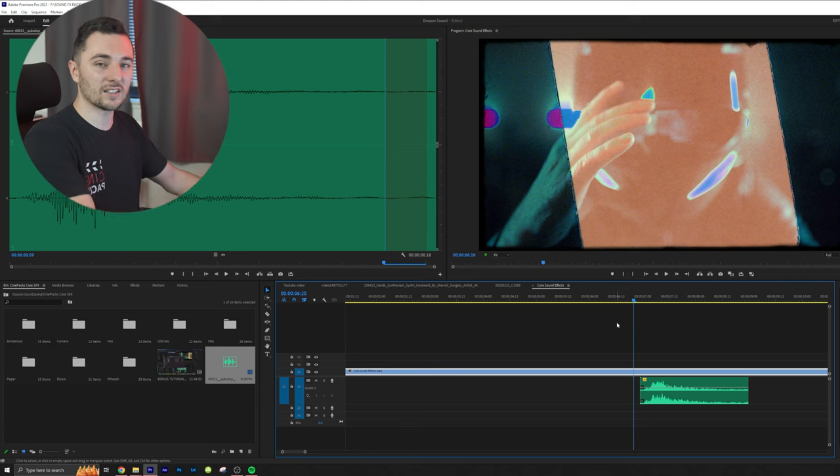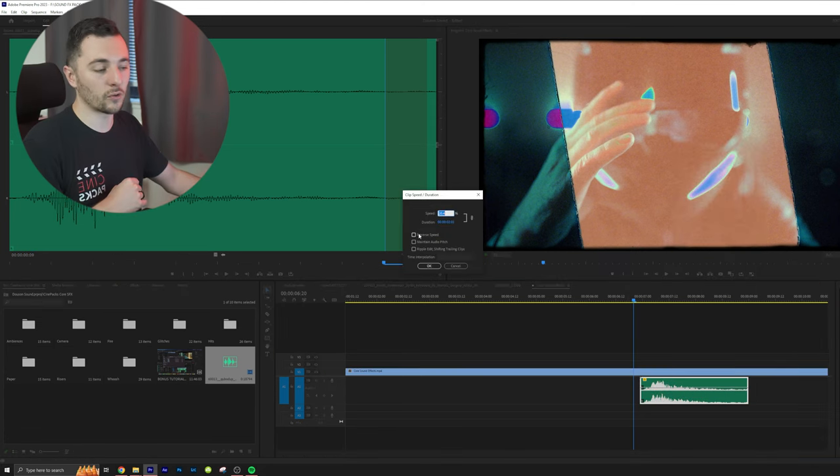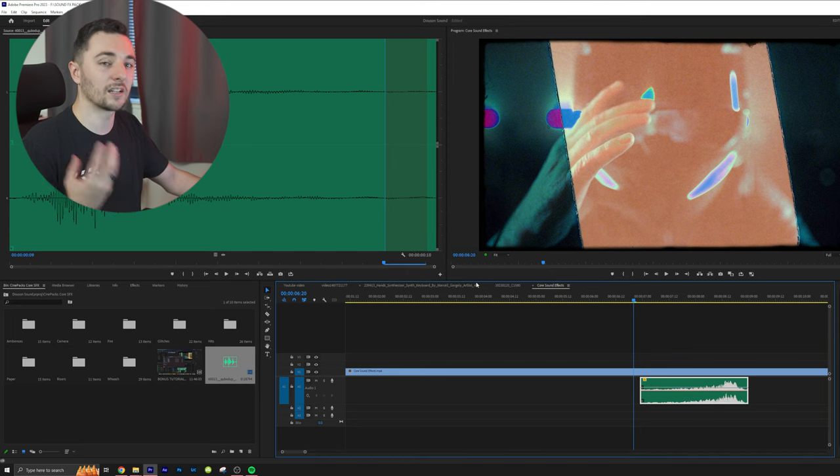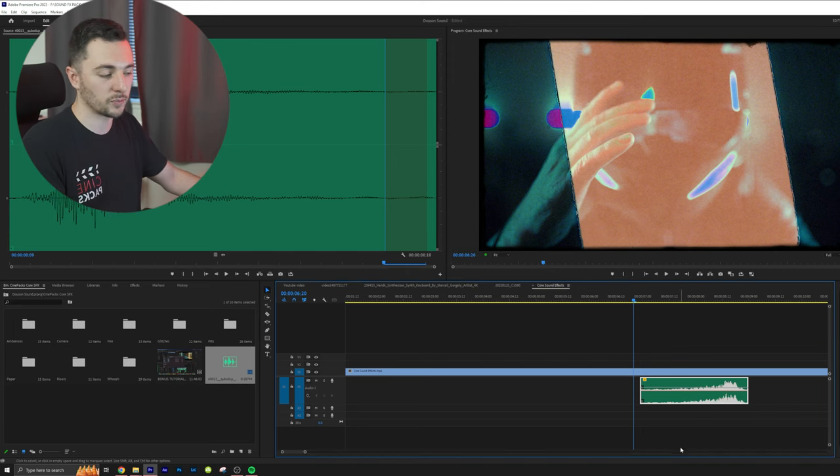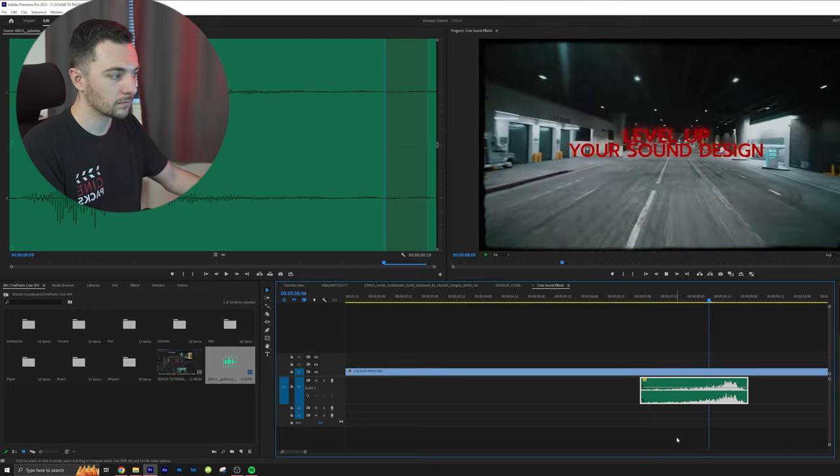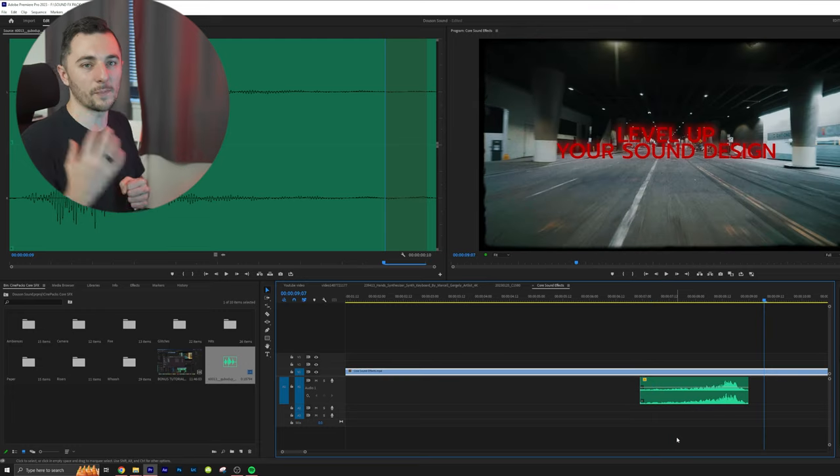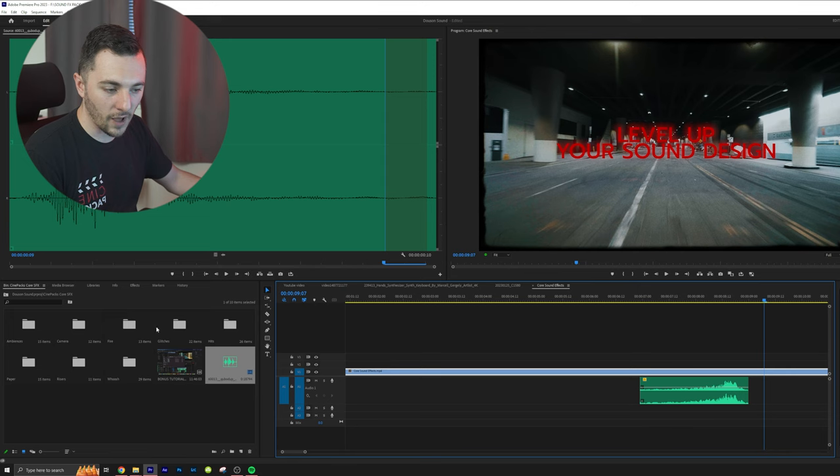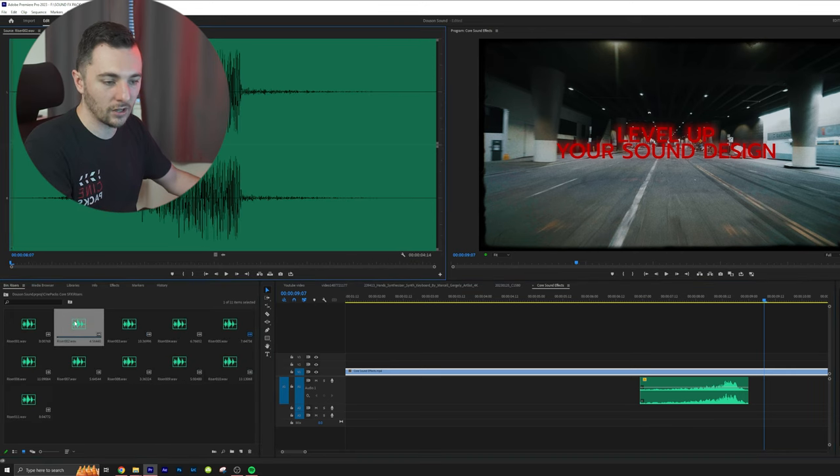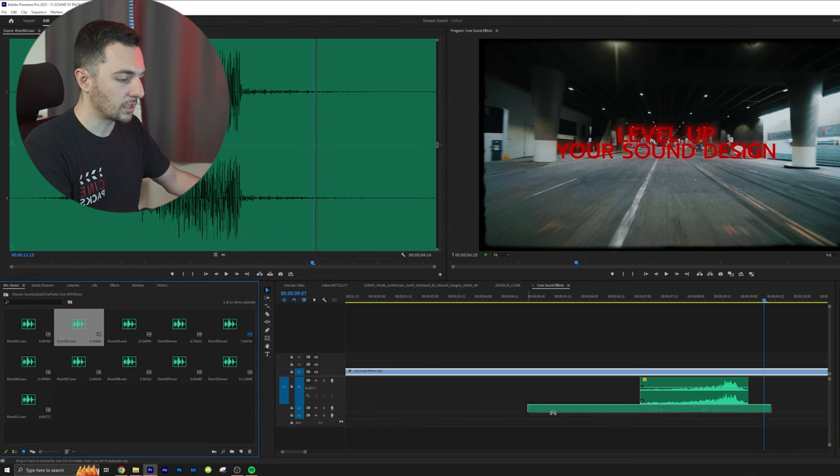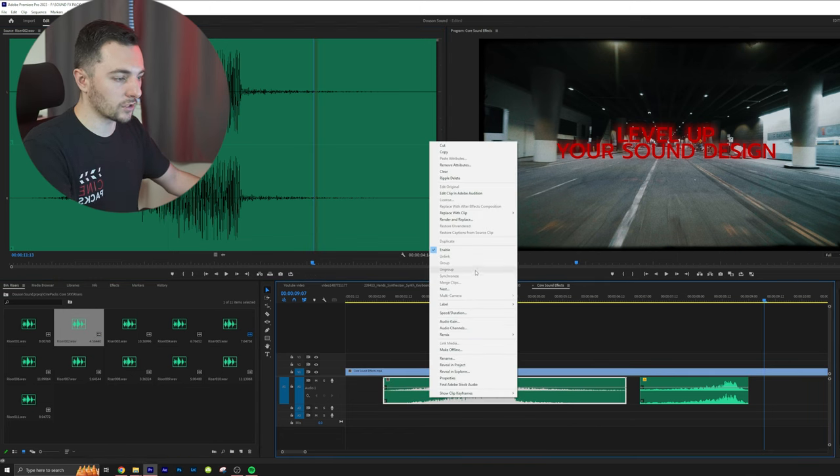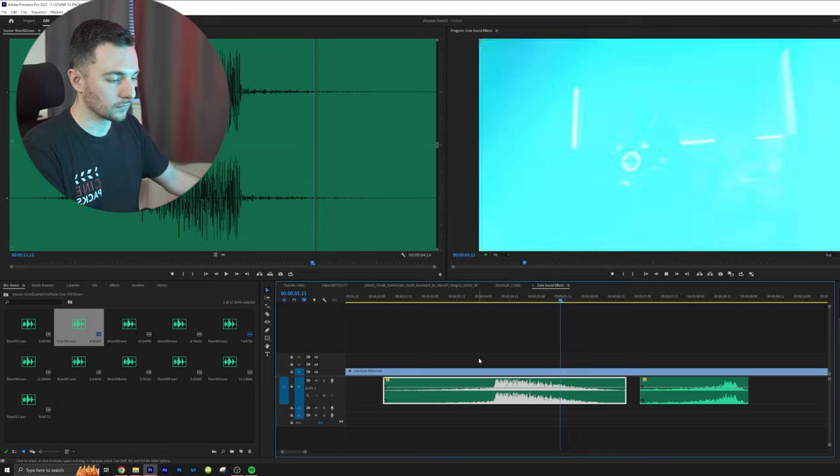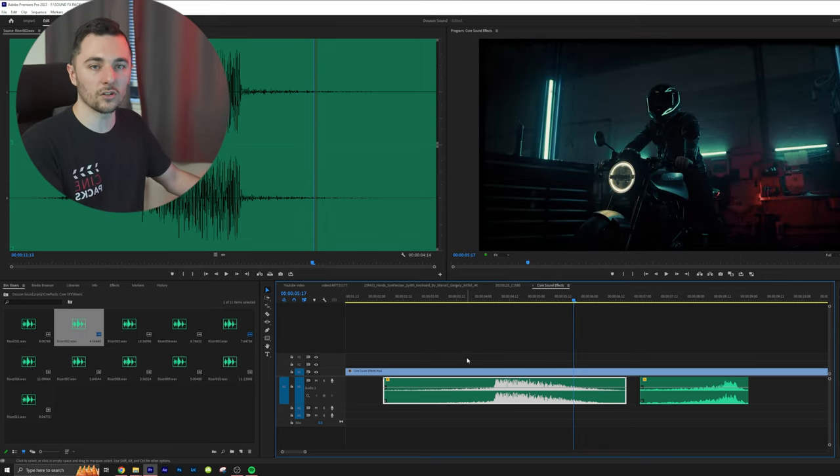With that same whoosh sound we downloaded earlier, we can totally reverse that. I'm going to go into speed duration and reverse it. That should turn it into some type of riser or hit. You can see that it builds up into something. If I play around with some of the risers we have here and reverse that, it turns into a hit. So it starts and then it goes down.